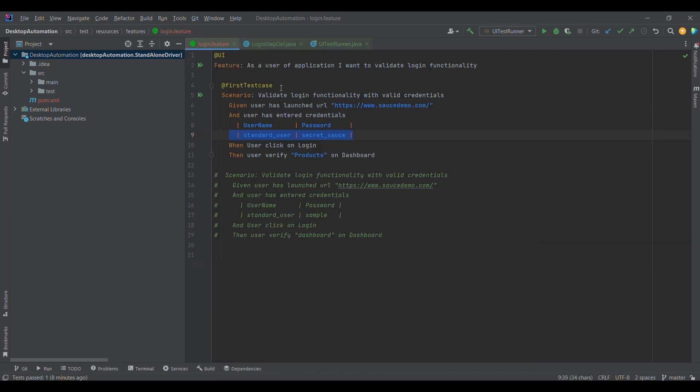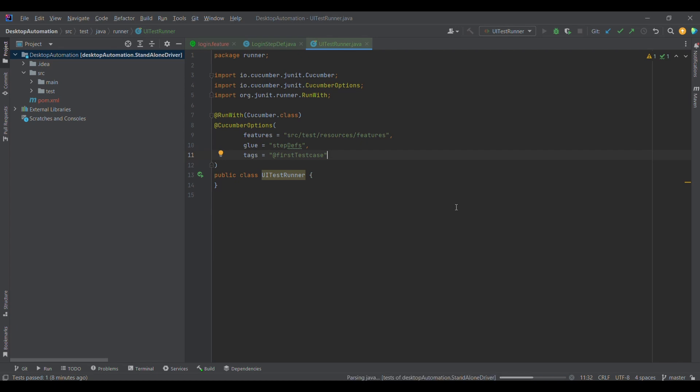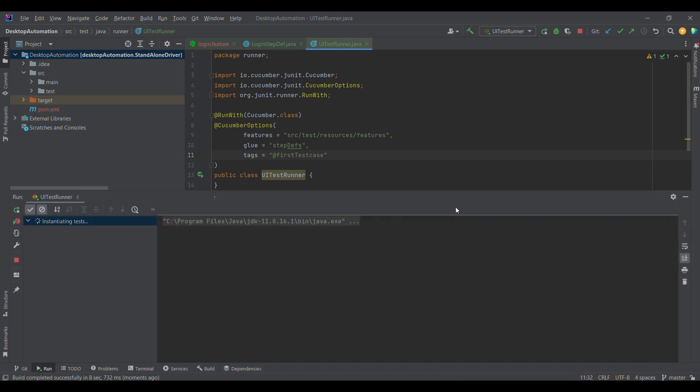Now in order to run this particular test case, because I have changed the tag, what I'm going to do is go to the runner and I have already provided @FirstTestCase. If I try to run it now, what should happen is it will run that particular test case. It will launch the Chrome browser, login into the site, and later on it will verify the products tag.